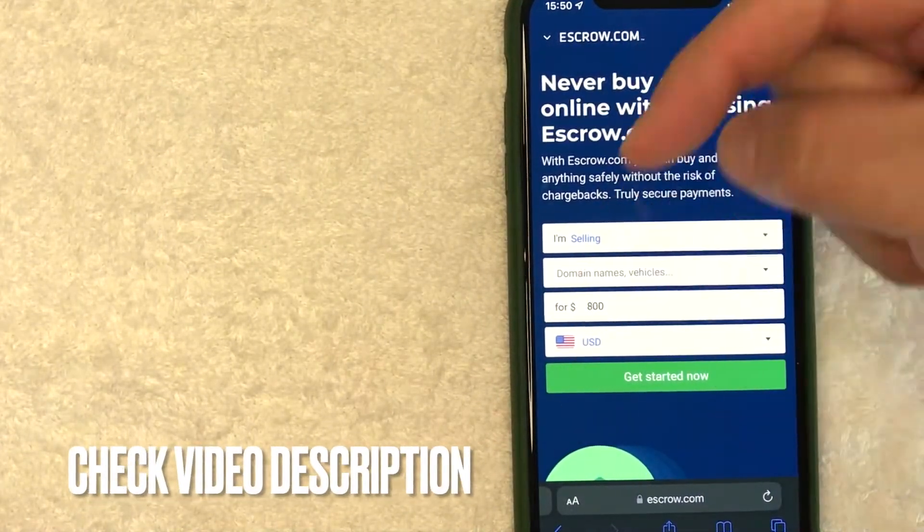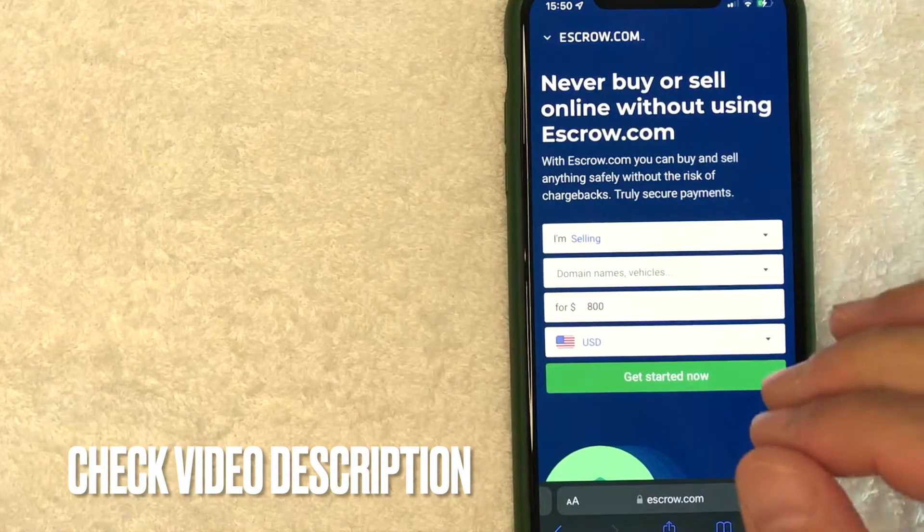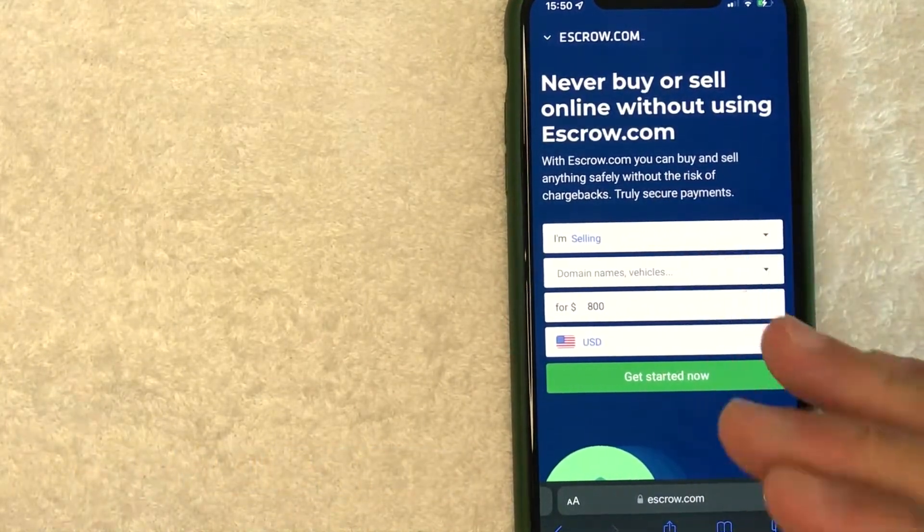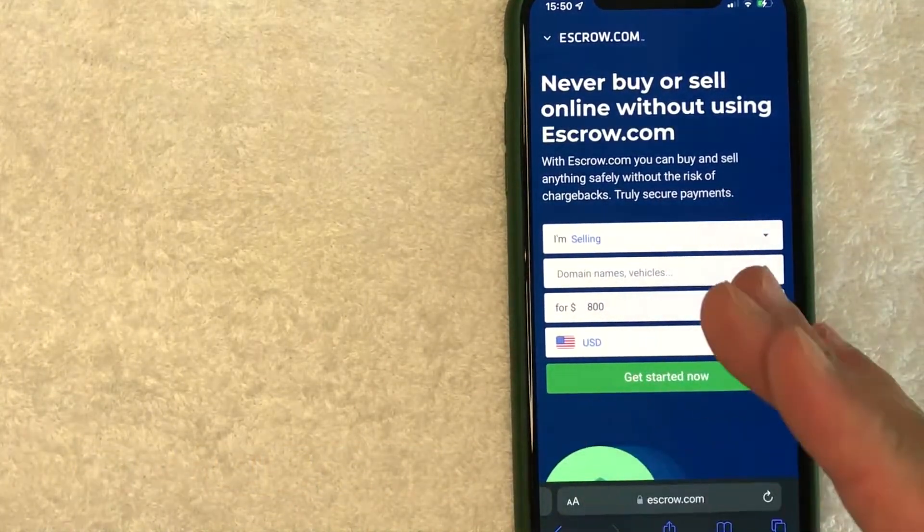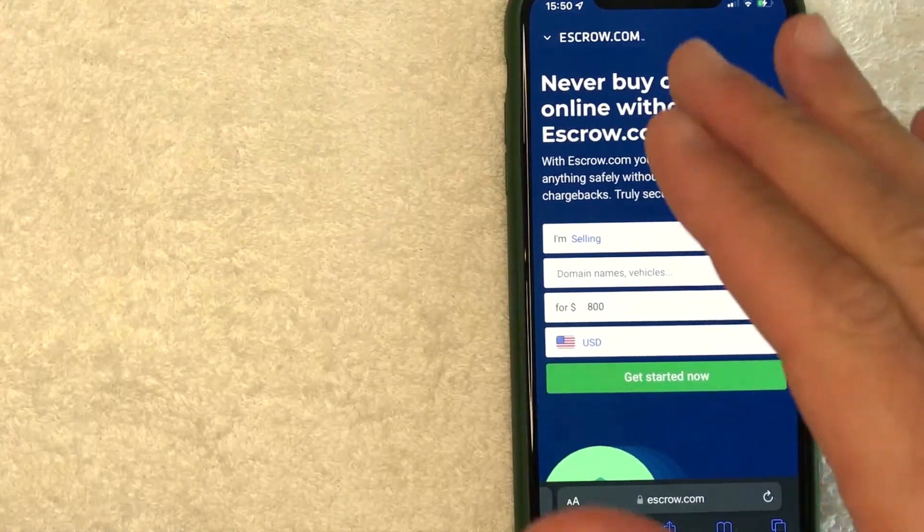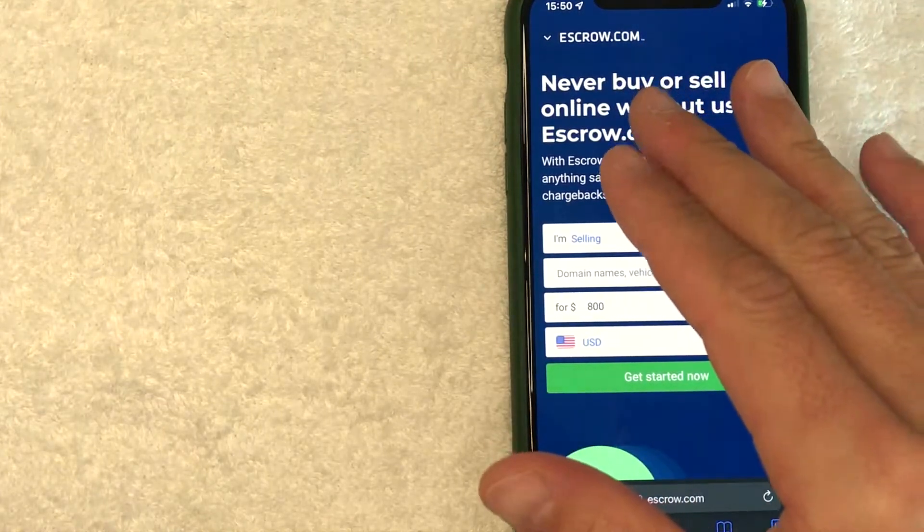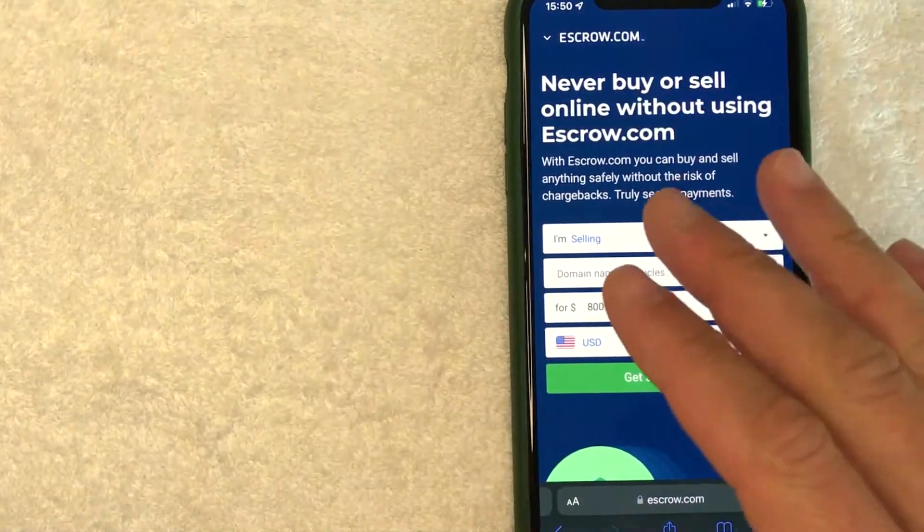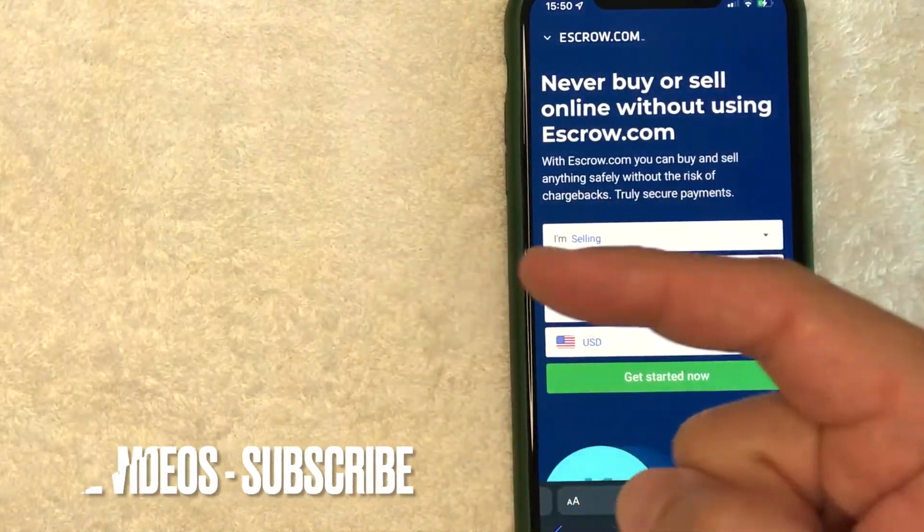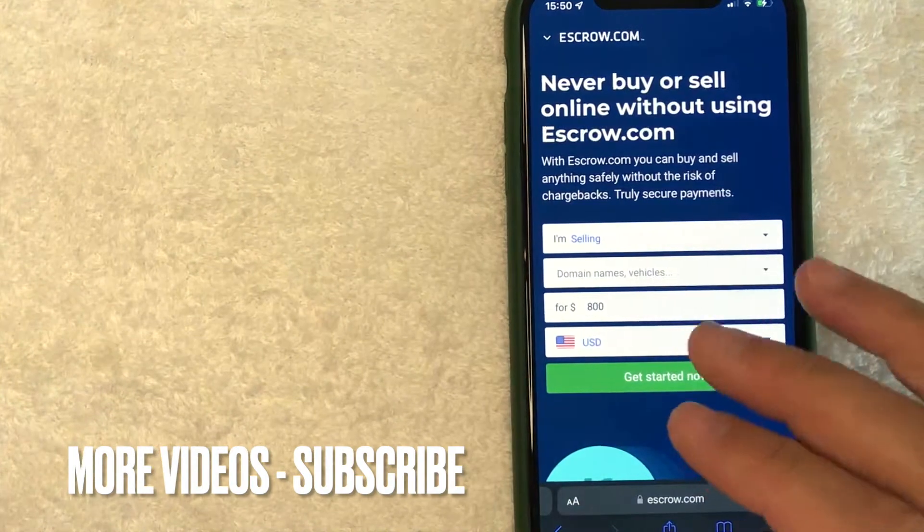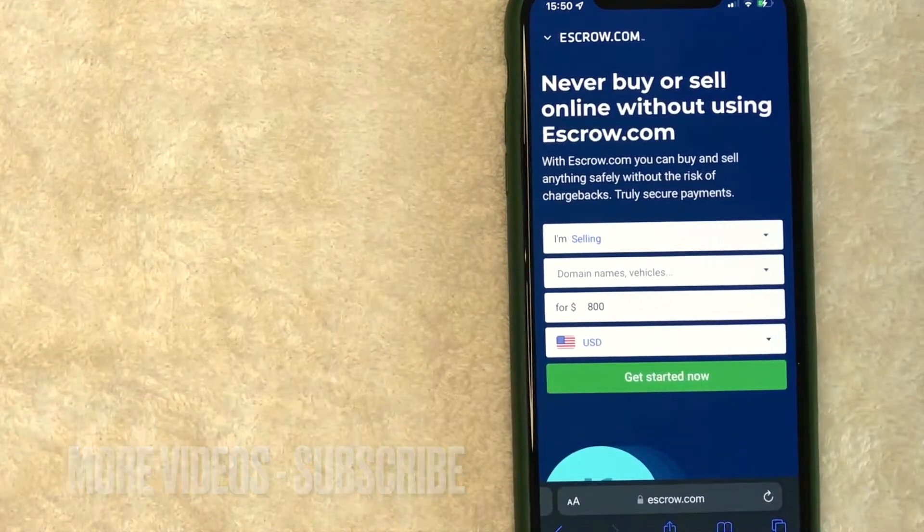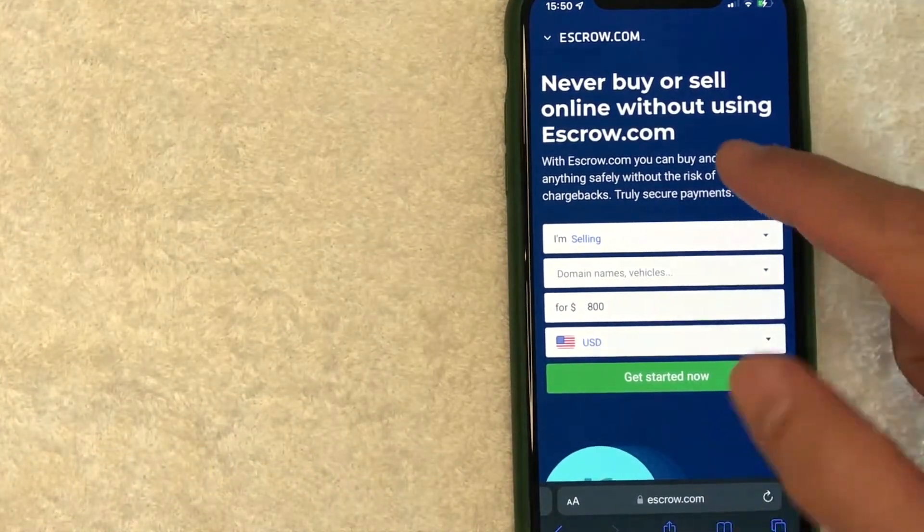Check my video description. I'll try to leave the written instructions there as well. Also, this is assuming that you've already registered and have set up an account with escrow.com. If you haven't and you need some help with that, go back and watch my other video that describes that in detail.